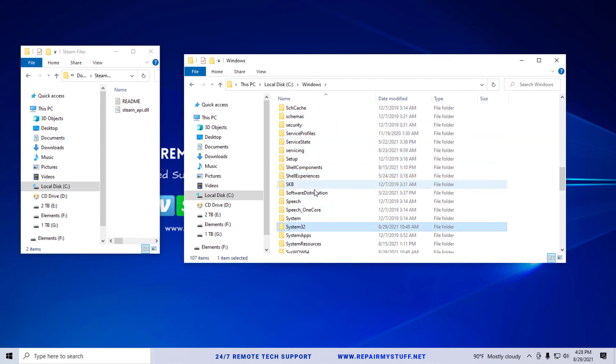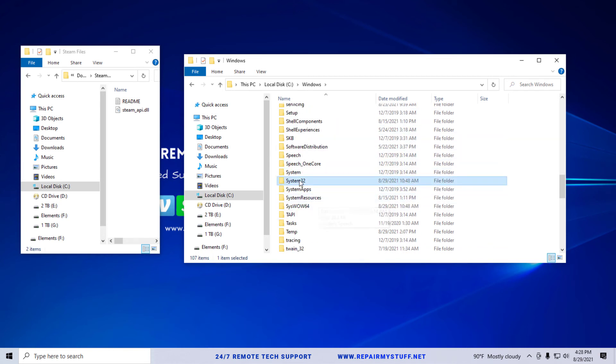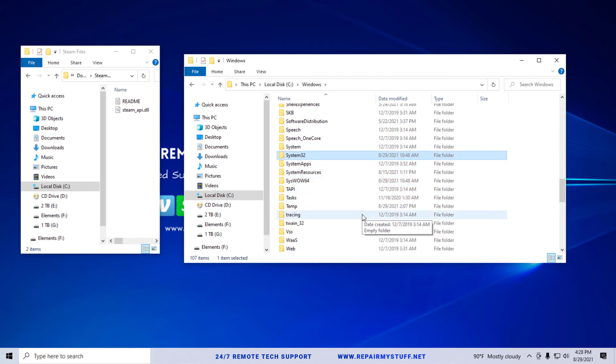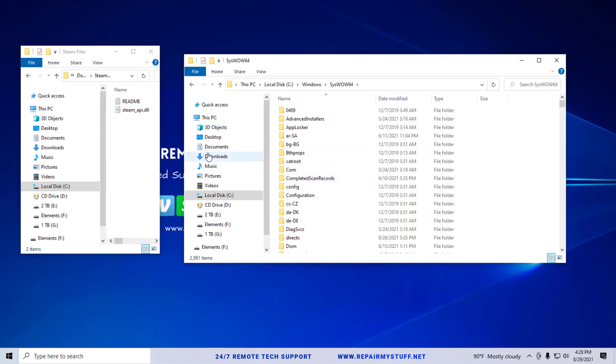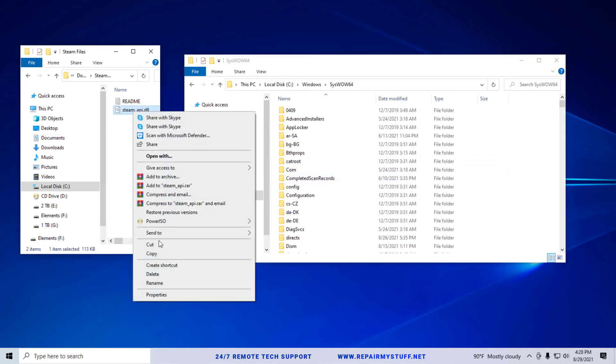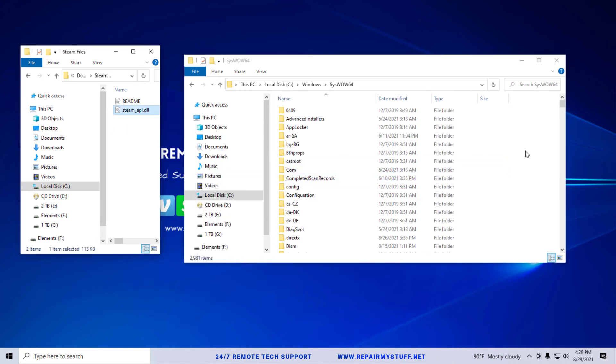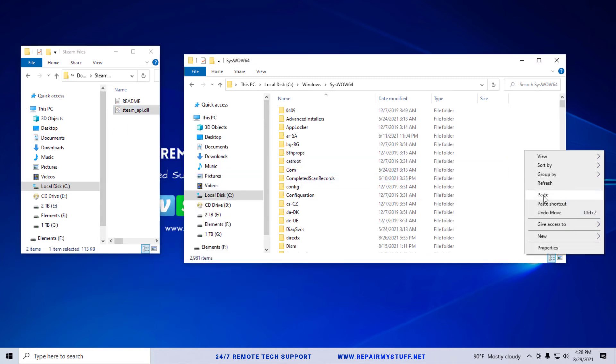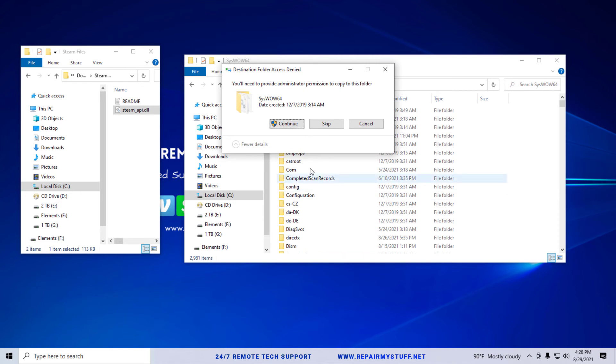If you're on a 64-bit operating system we want to select SysWOW64. And we want to just take this file, press copy, and we want to paste it here into the folder. Press continue and let it copy into the folder.